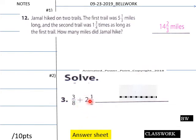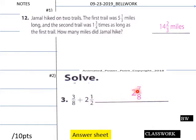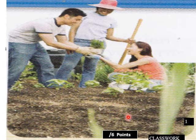For the sum: three-eighths plus two and a half. Convert — two and a half becomes five halves. Five halves becomes 20 eighths... wait — two and a half is five halves, so that becomes 20 eighths. Plus three-eighths gives 23 eighths, which comes out to two and seven-eighths for your sum.